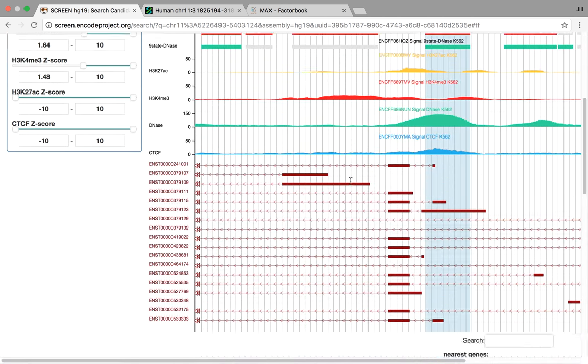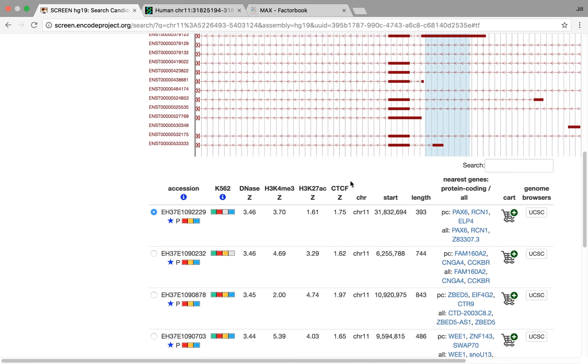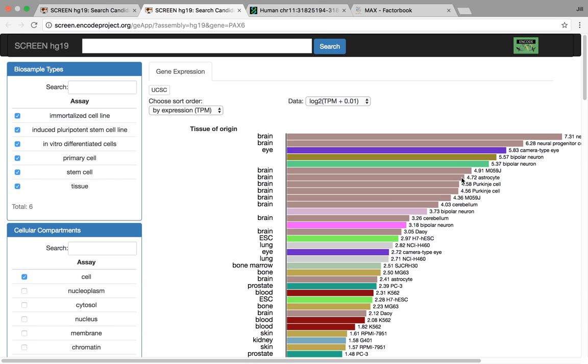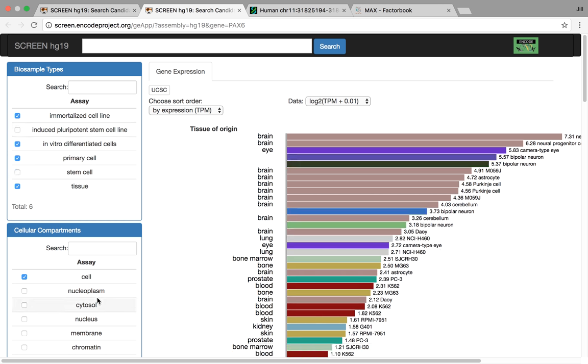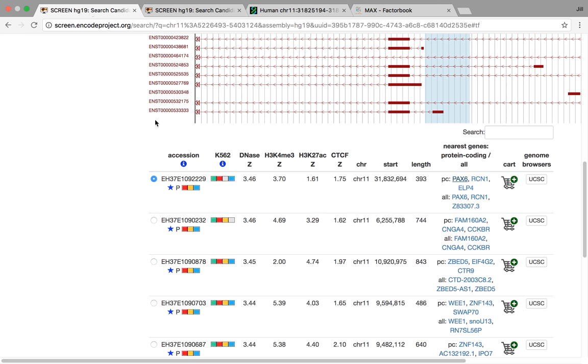So that's most of that for the CRE search application. We have a few other things though in SCREEN. One of them is a separate gene expression app, similar to what you've seen before in the CRE details page. However, you also can start to filter down on the biosample types as well as whatever particular subcellular compartments you like.